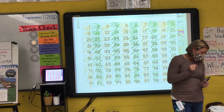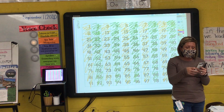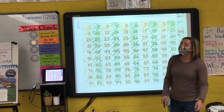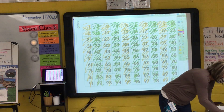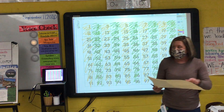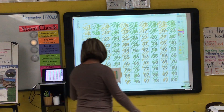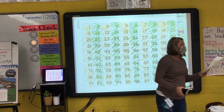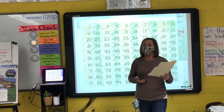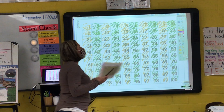Let's point to our green numbers. Everybody point to the green numbers and we're going to say our green numbers together. Point and let's read them — we're going to go across. Here we go: 2, 4, 6, 8, 10, 12, 14, 16, 18, 20, 22, 24, 26, 28, 30, 32, 34, 36, 38. Please stop — this will only work if we're pointing to the numbers. You have to point.